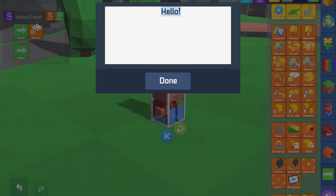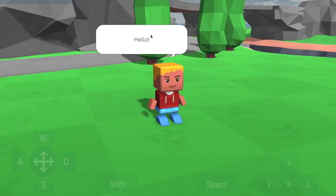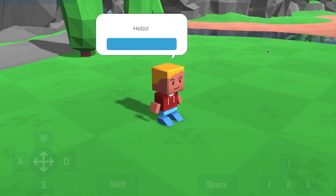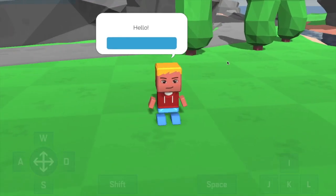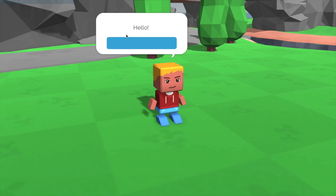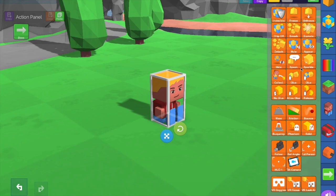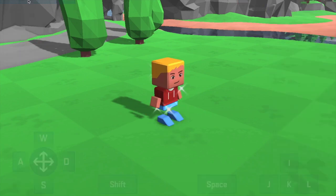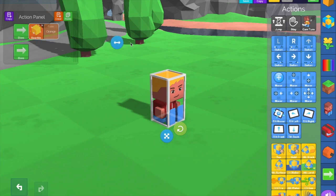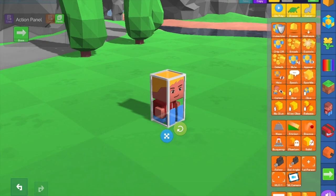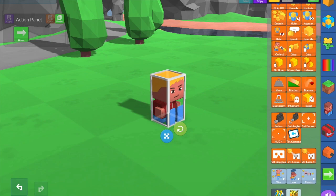Speak makes him say a text bubble. There's a fun bonus: if you put square brackets around the text and close them off, it adds a blue button — the bubble won't go away until you press enter or tap the button yourself. Sparkle is self-explanatory and you can adjust what color it emits, which is nice for making particles in certain games. Collect is when you collect an item.